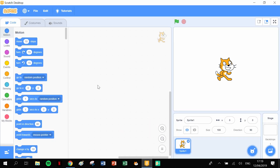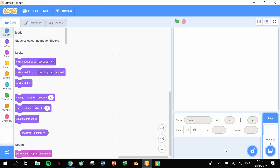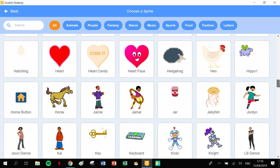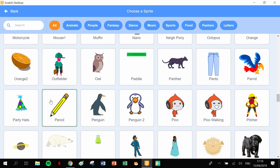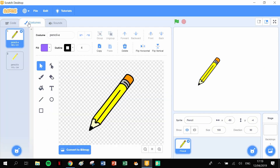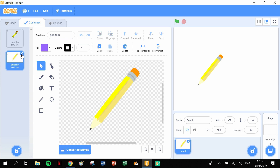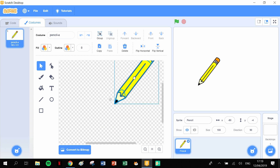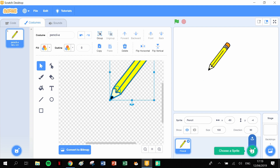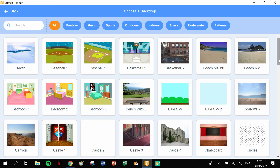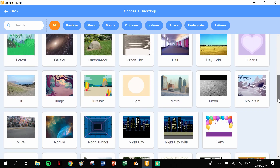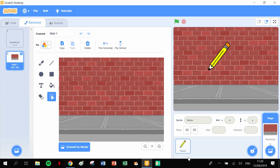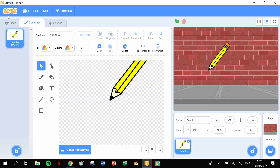Let's get coding! Let's start off by getting rid of our cat and getting our pen. We'll scroll down - there's our pen. Let's get into costumes, delete the second costume, put the tip of the pen onto the crosshairs, get into backdrops, scroll down to our brick wall, and grab our brick wall. Then click back onto our pencil and into code.